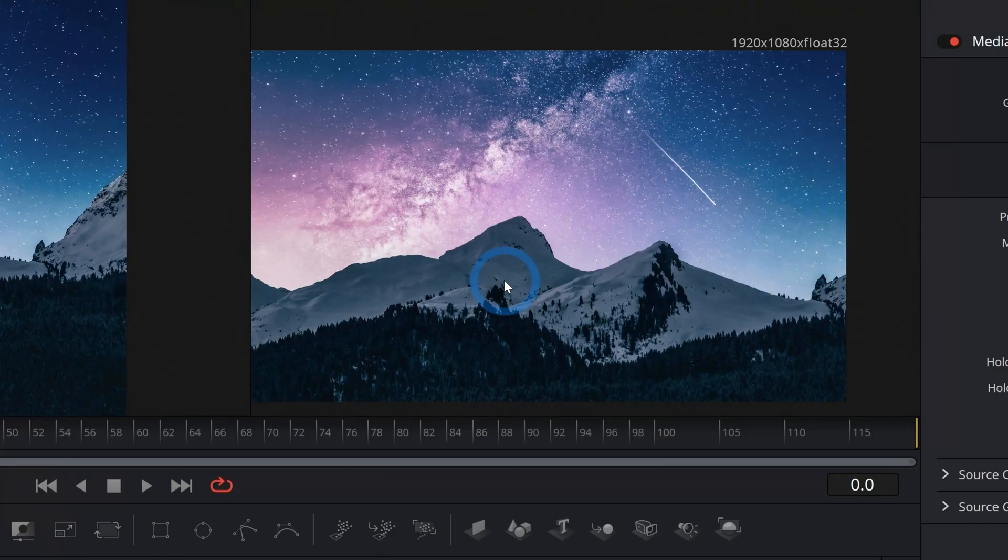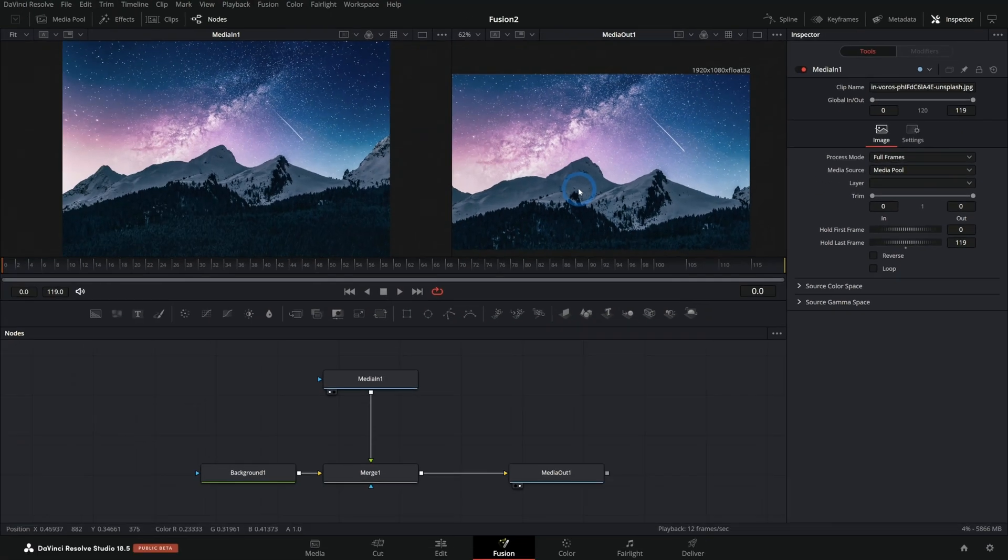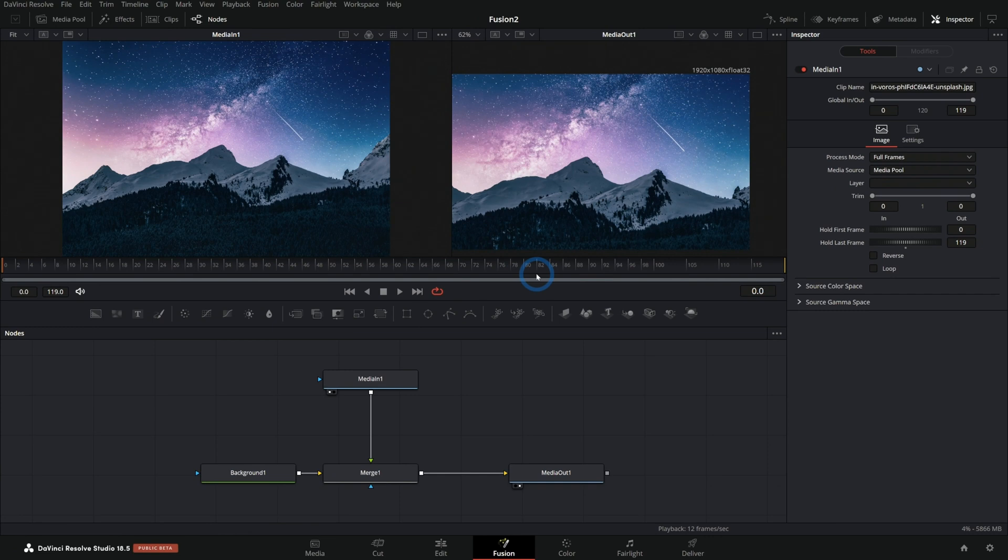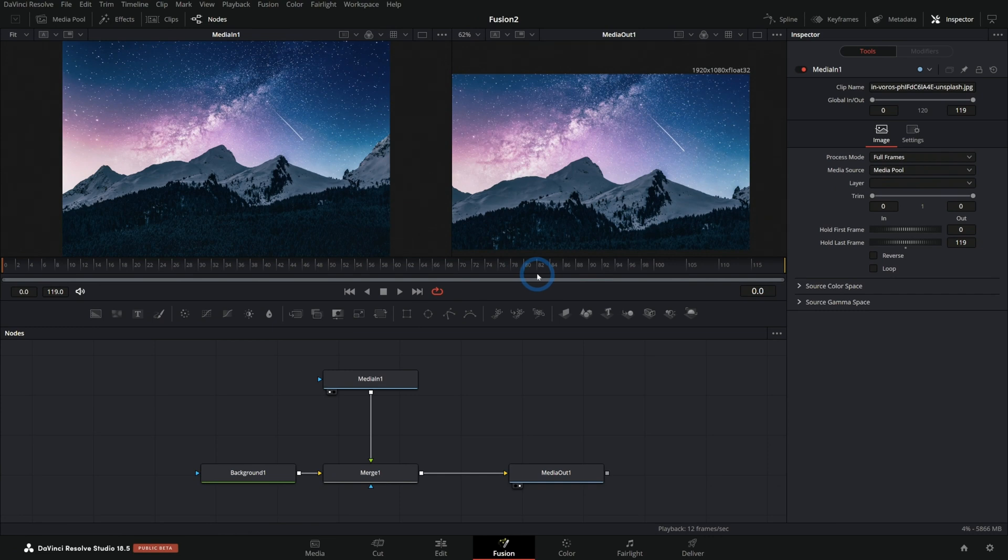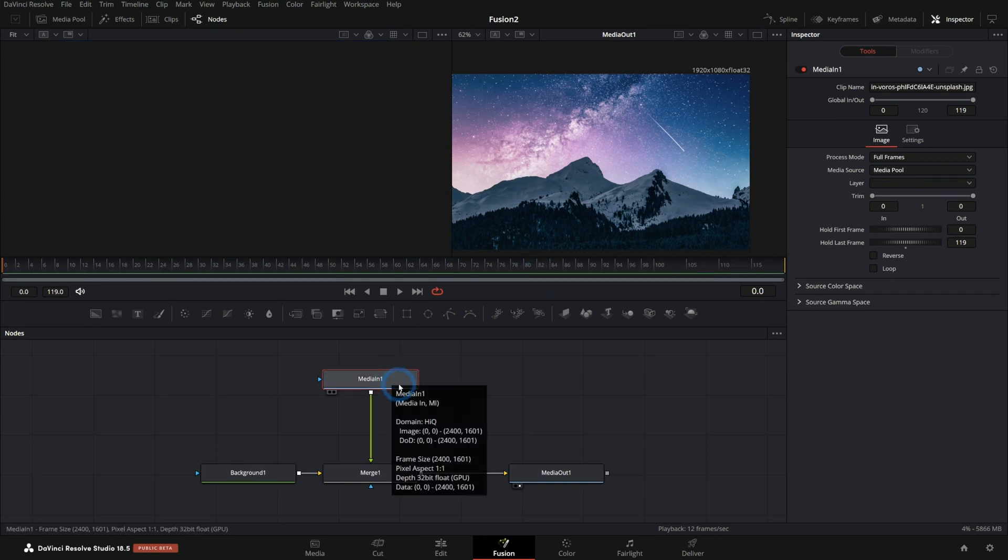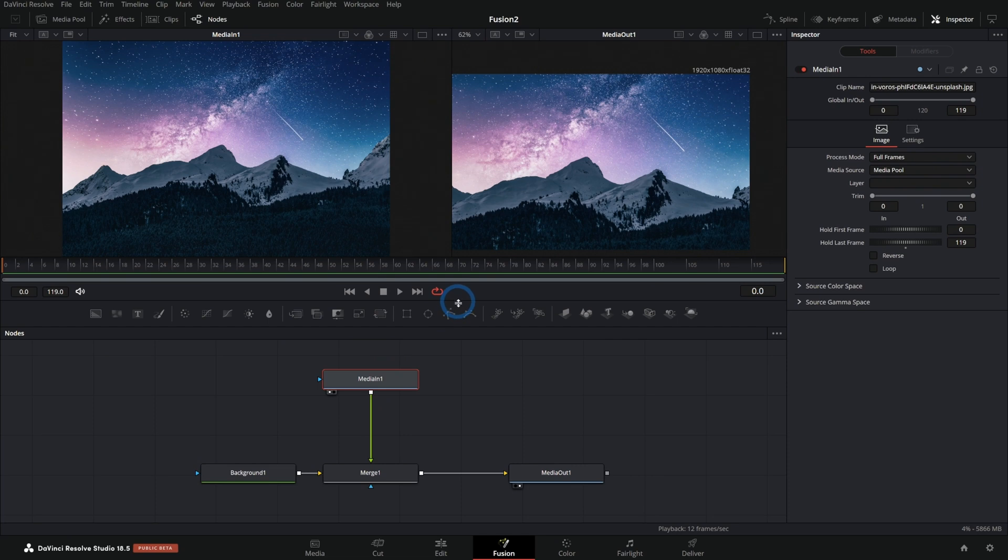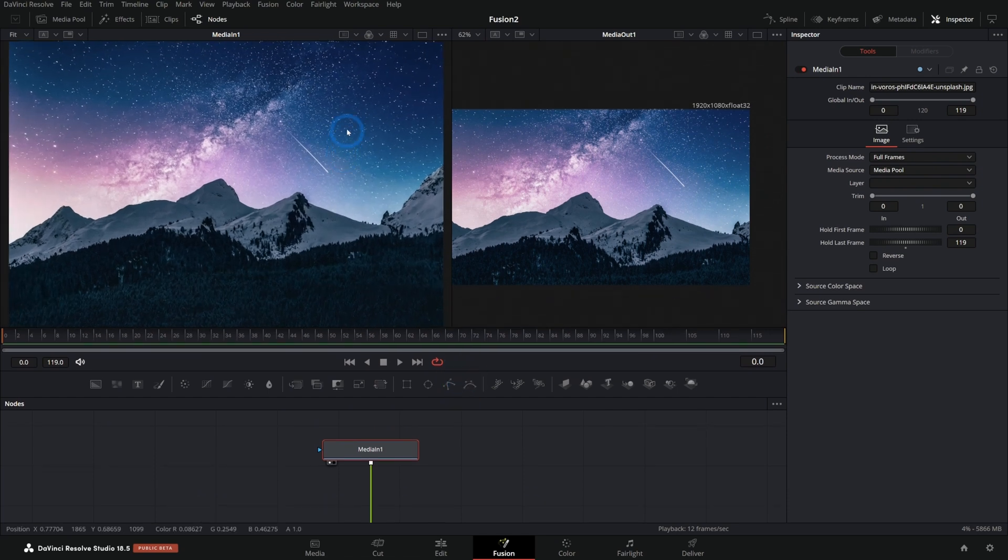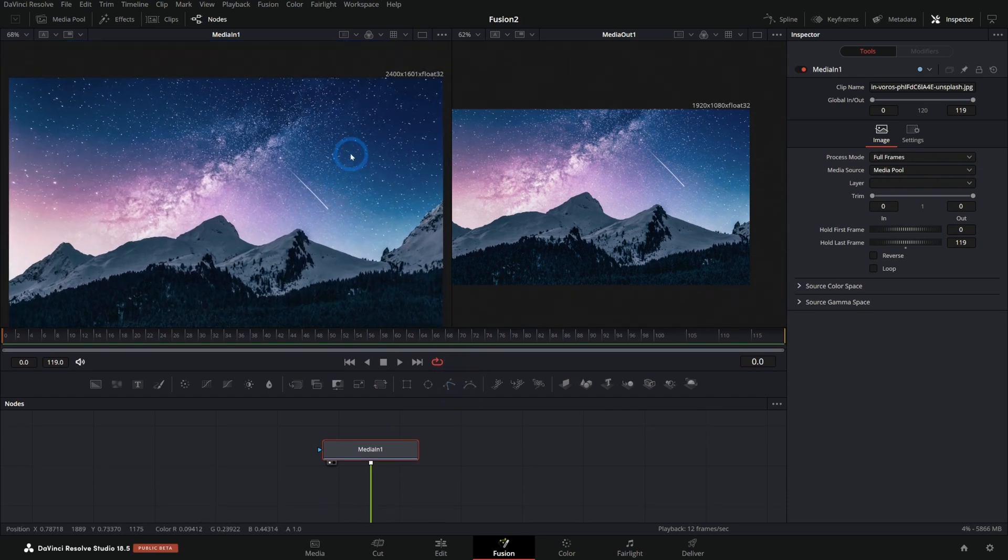Here we are in Fusion and I have this very nice photo. This same process works for video as well. If I select my media in, I just have my photo coming in. And if I select that and hit one on the keyboard, I can bring this up in the left viewer.